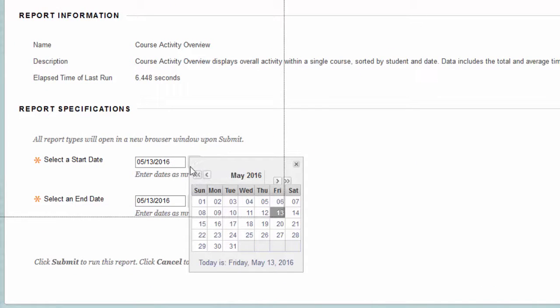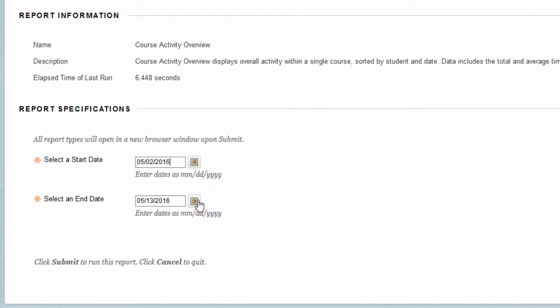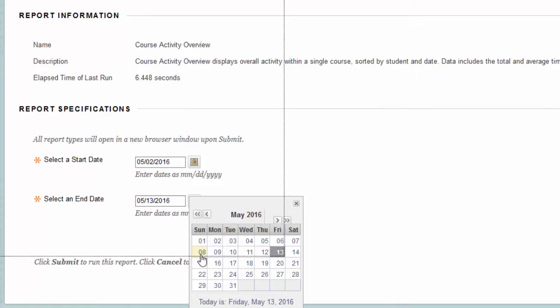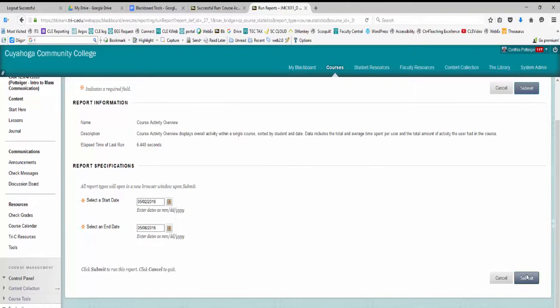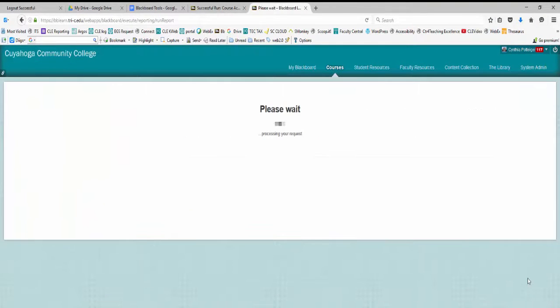Next, select the start and end dates using the respective calendar icon. Depending on when your week begins, choose a date six days later for the end date. For example, if the term begins on a Monday, choose that date as the start date and Sunday of that week as the end date. You don't want to choose Monday to Monday, as the report won't differentiate between the Monday of the first week from the Monday of the second week. Then click Submit.